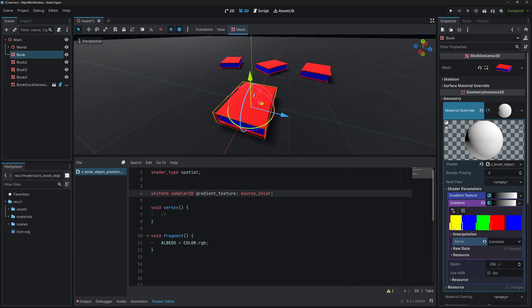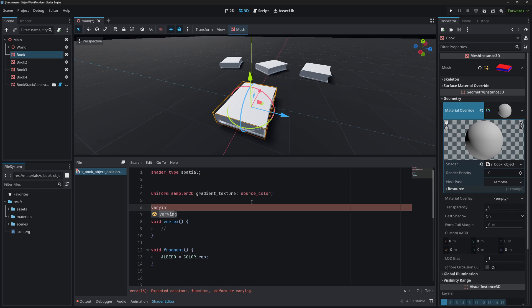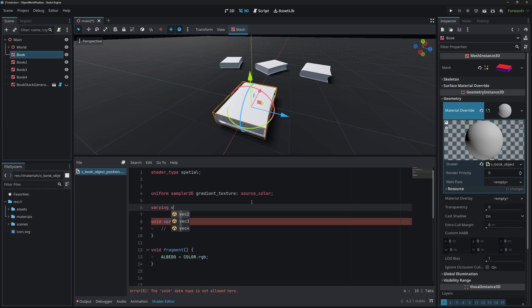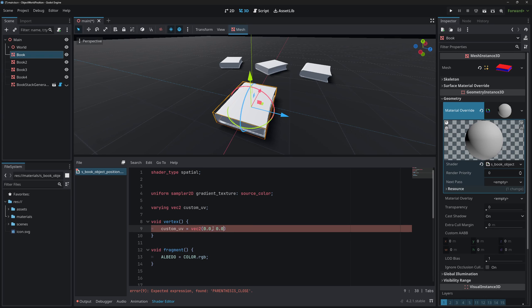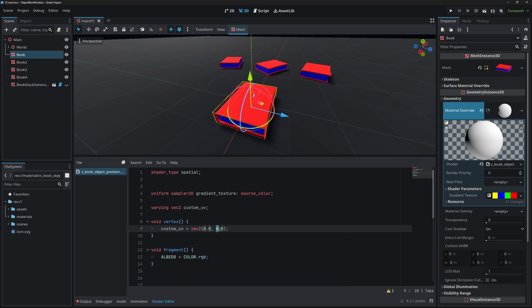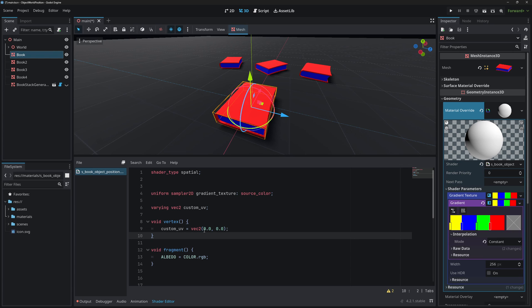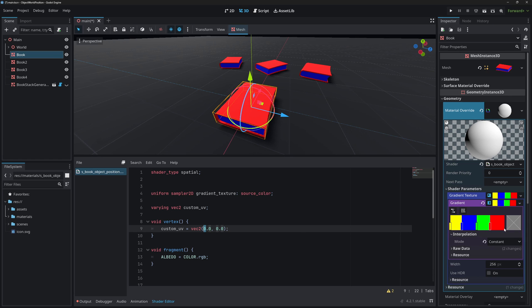We're going to do our calculations in the vertex shader and pass the result to the fragment shader, so we need to make it a varying. Let's declare: varying vec2 custom_uv. Set it to vec2(0.0, 0.0). The y component will always be 0; we'll only change the x component.